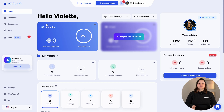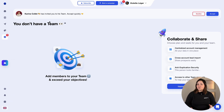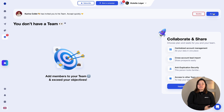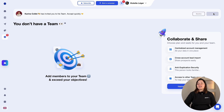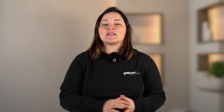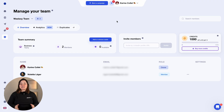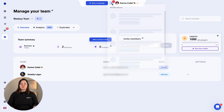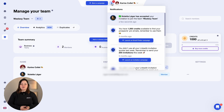I'll show you how the invitation looks from their side. So I'm the colleague who just received an invitation to join a team on Wallaxi. As you can see, I can see the invitation right here and I can accept it. Once I've done that, I automatically join your team. Now let's go back to the interface — as you can see, your colleague has joined your team.